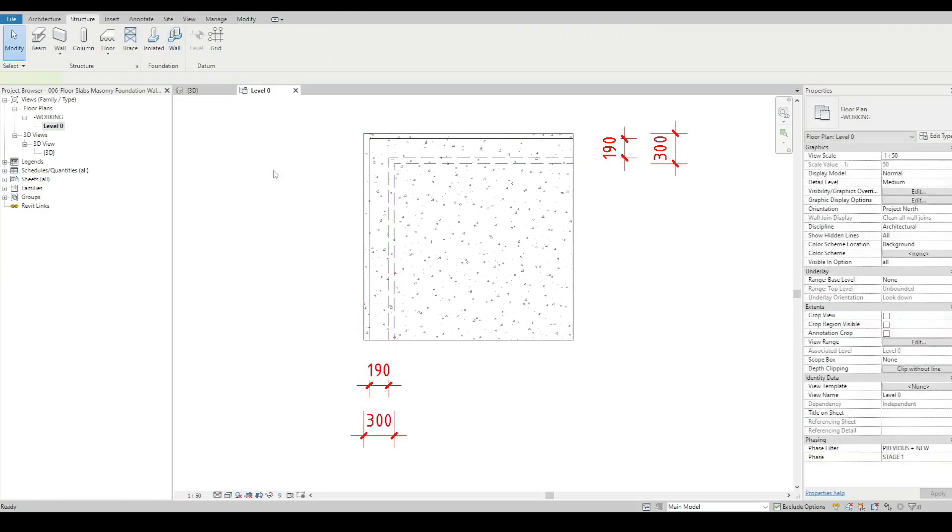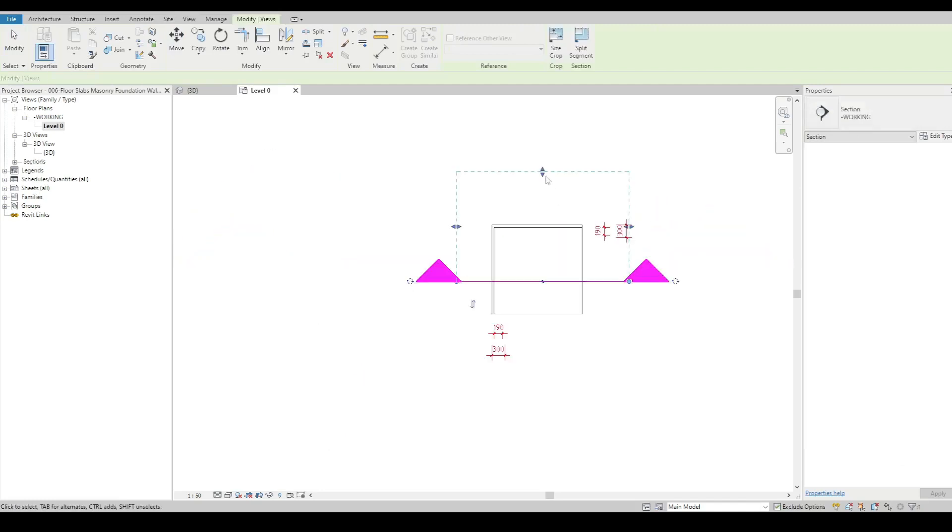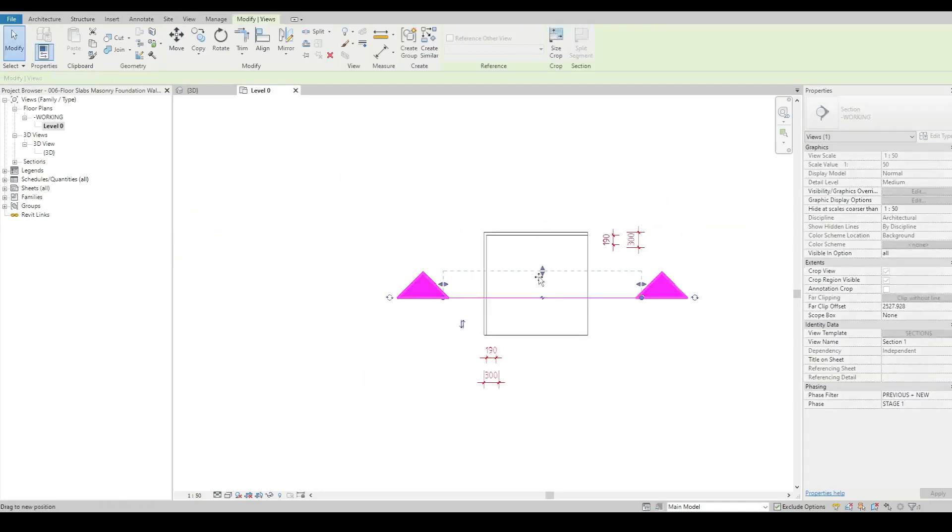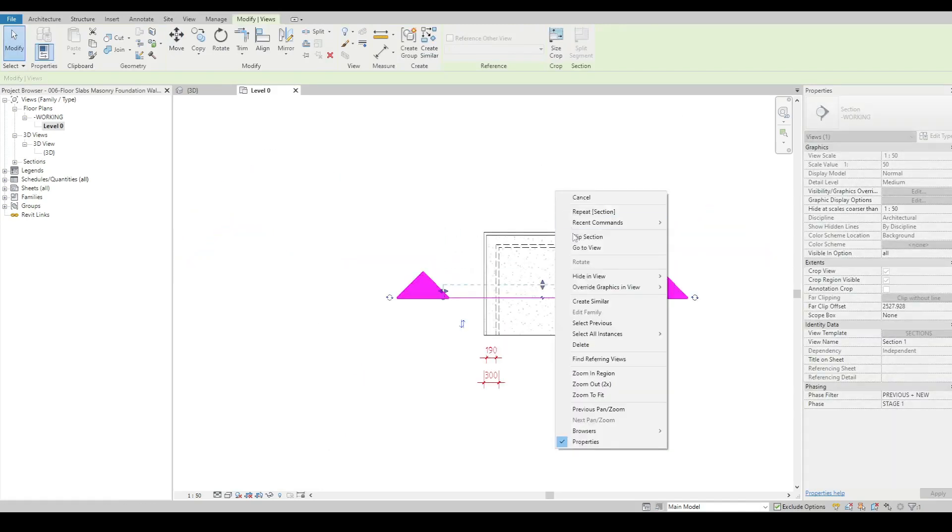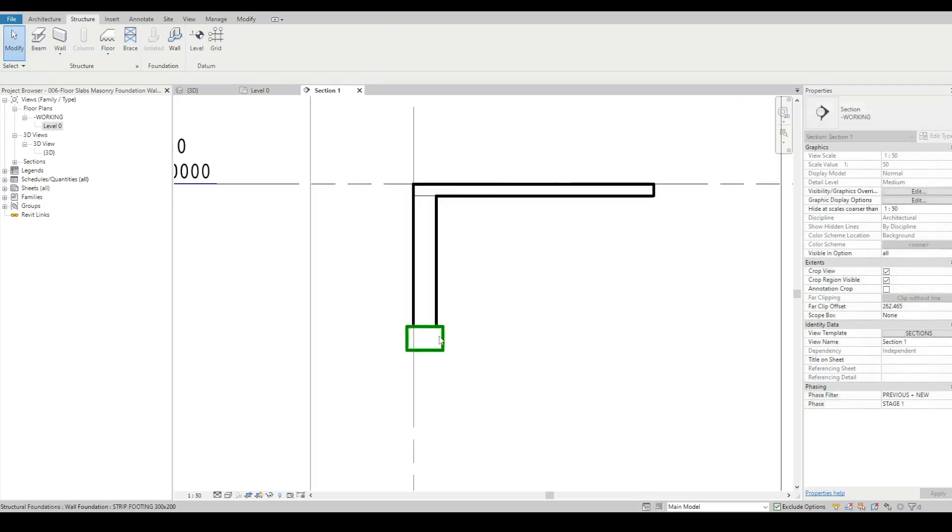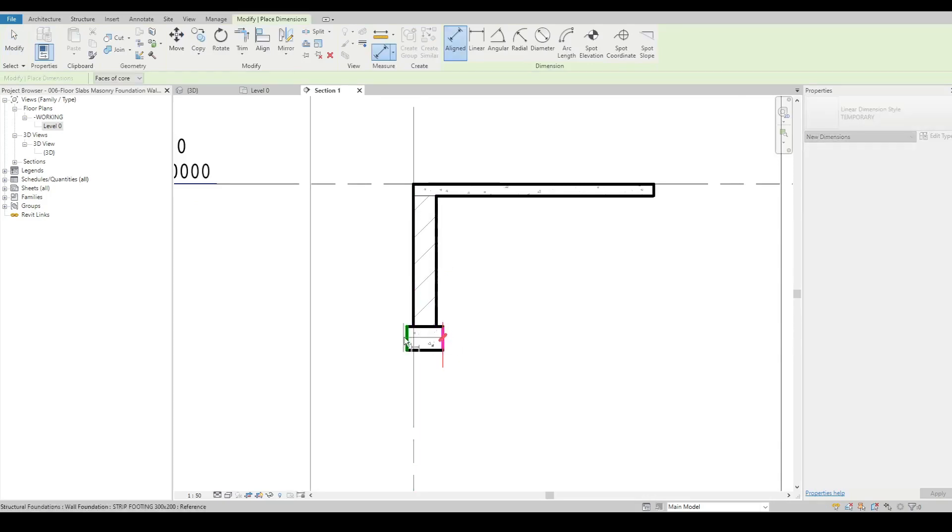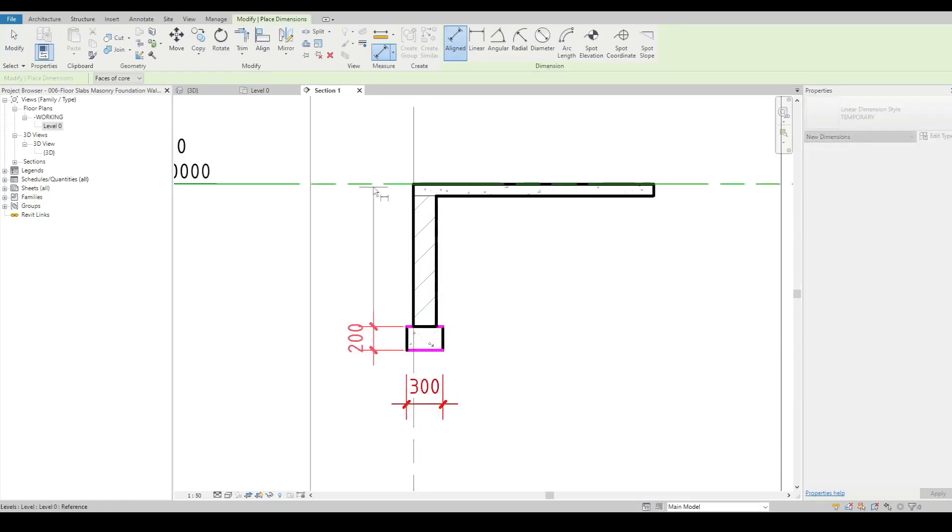And if I drop a section through, that's my blockwork, that's my footing at whatever depth I like.